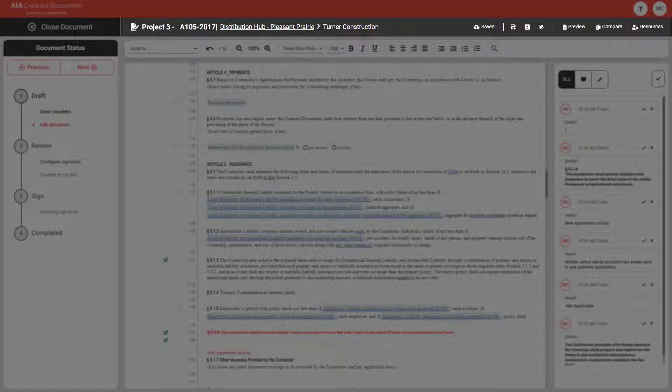If you want to learn more about these features, check out our short tutorial videos on custom templates and editing an agreement offline in Katina. This toolbar is also where you can go to edit your document properties if necessary.